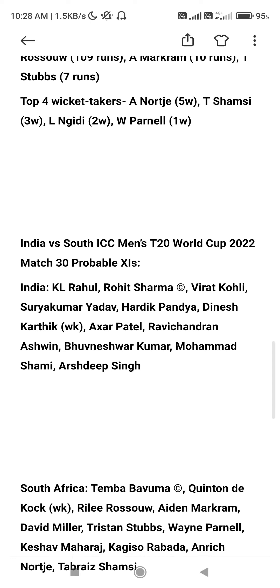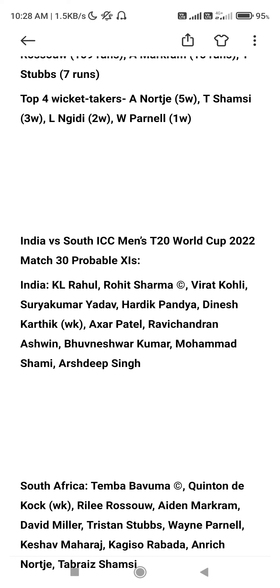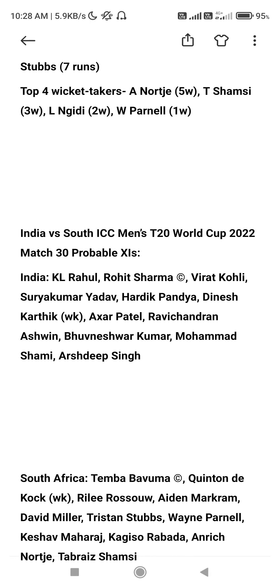Now we have 11 points. The Indian squad is: KL Rahul, Rohit Sharma, Virat Kohli, Surya, Hardik Pandya, Dinesh Karthik, Axar Patel, Ravichandran Ashwin, Bhuvneshwar Kumar, Mohammed Shami, Arshadeep Singh. These are the Indian squad.